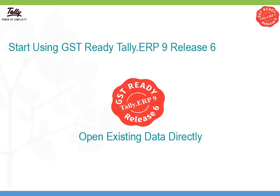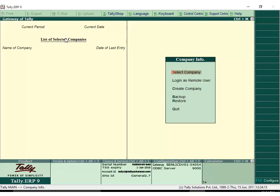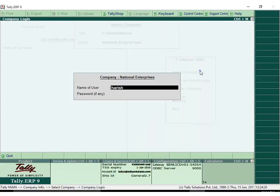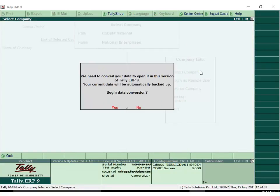Now we will show you how to start using GST Ready Tally ERP 9. Select your existing company. You will see a message asking whether you want to convert your data. Click Yes to proceed.